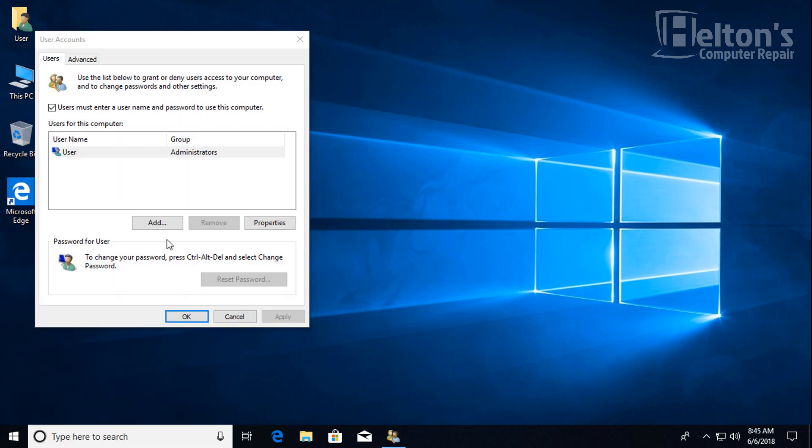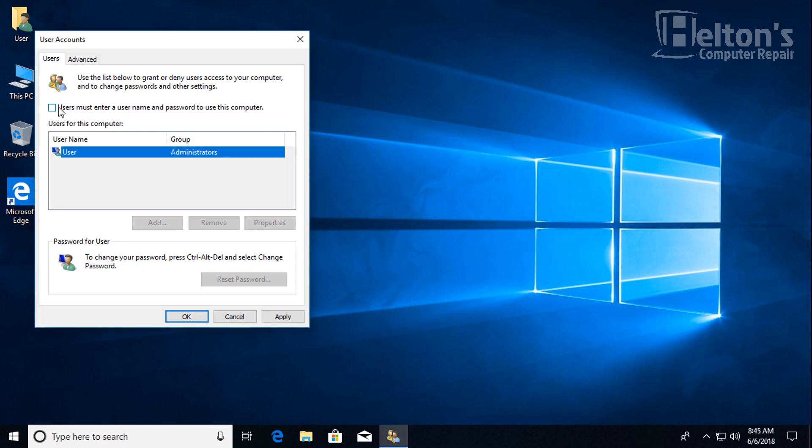If it prompts you, it didn't prompt me, so you'll probably have that option. And you see it shows users must enter a username and password to use this computer. Well, basically, this will be a simple one for us, for if you're just on a regular local account. You'll just uncheck that and press apply.